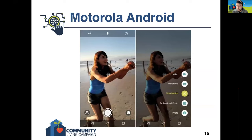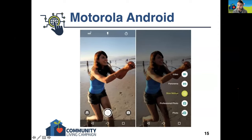This one here is showing you the Motorola Android — a lot simpler, with far fewer options. You've got the capture button in the center, and if you tap the little camera icon to the right, that's how you choose the different modes: regular photo, professional-looking portrait, slow motion video, panoramic photo, or regular video. To turn on and off the flash, the timer, or the HD options, you would tap on those icons at the top.